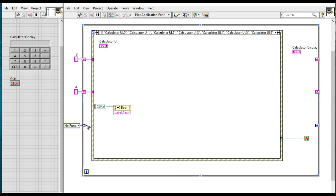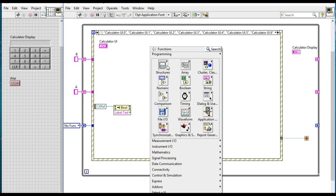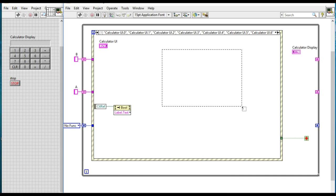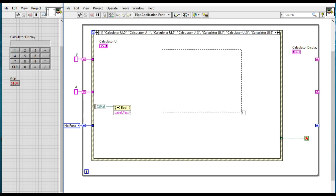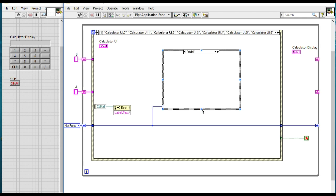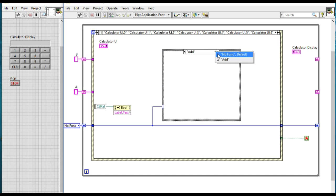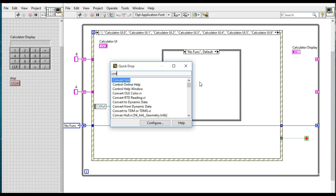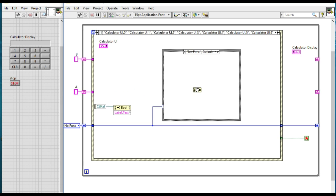When in the no function case, we'll select the variable B. So first of all, as we connect into the case selector, in the no function case we'll be concatenating the values whichever we have pressed.